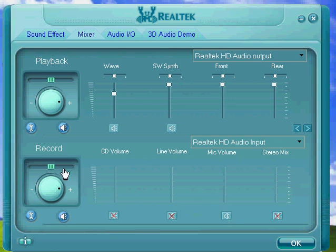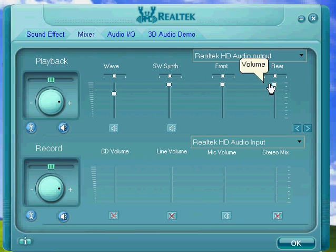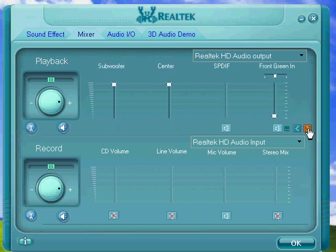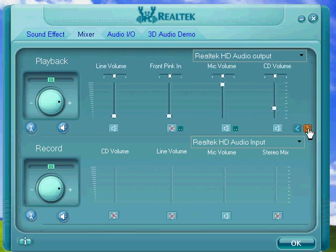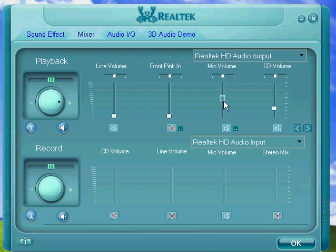Now go to the playback section. You might not see your microphone up here, so click these two little arrows until you get your microphone, and bring this slider all the way up. It'll probably be all the way down, as it was on mine.